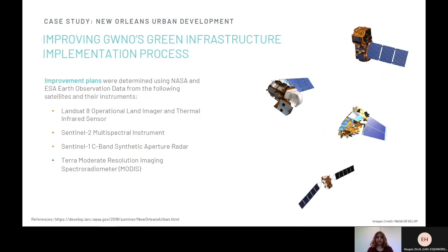The team used Landsat 8 Operational Land Imager and Thermal Infrared Sensor, Sentinel-2's Multi-Spectral Instrument, Sentinel-1's C-band Synthetic Aperture Radar, and Terra's Moderate Resolution Imaging Spectroradiometer, known as MODIS, with imagery from 2013 to 2018.